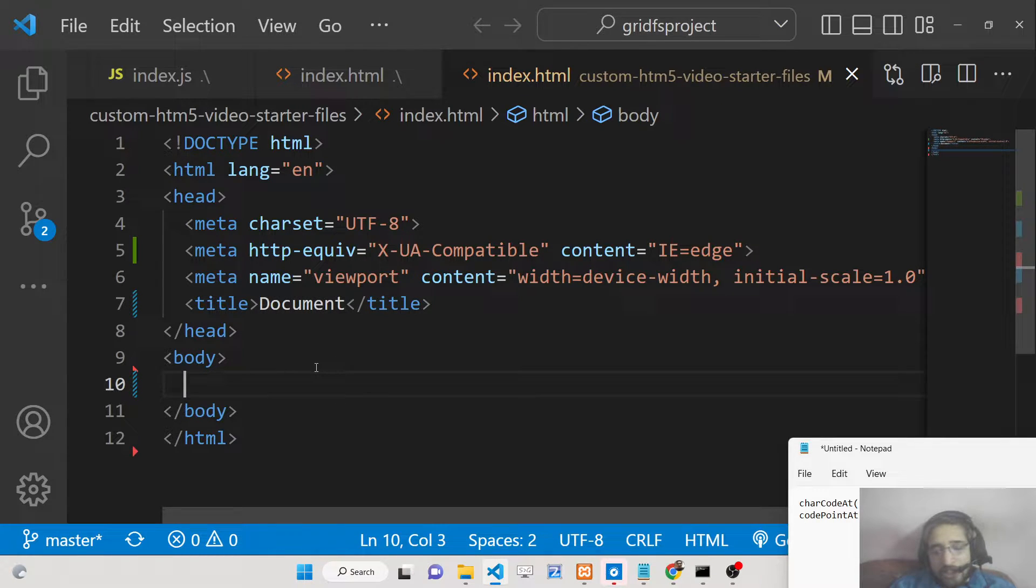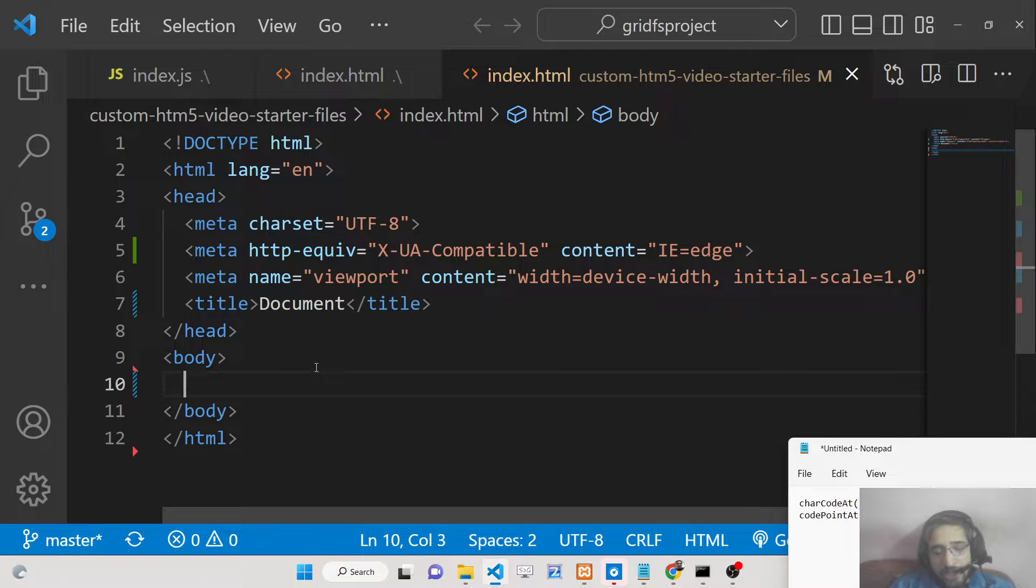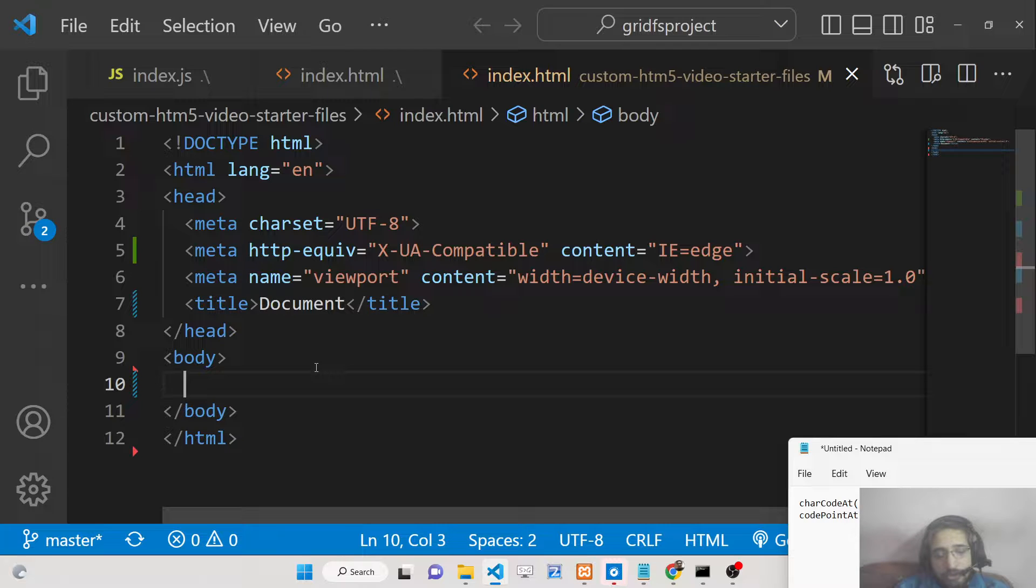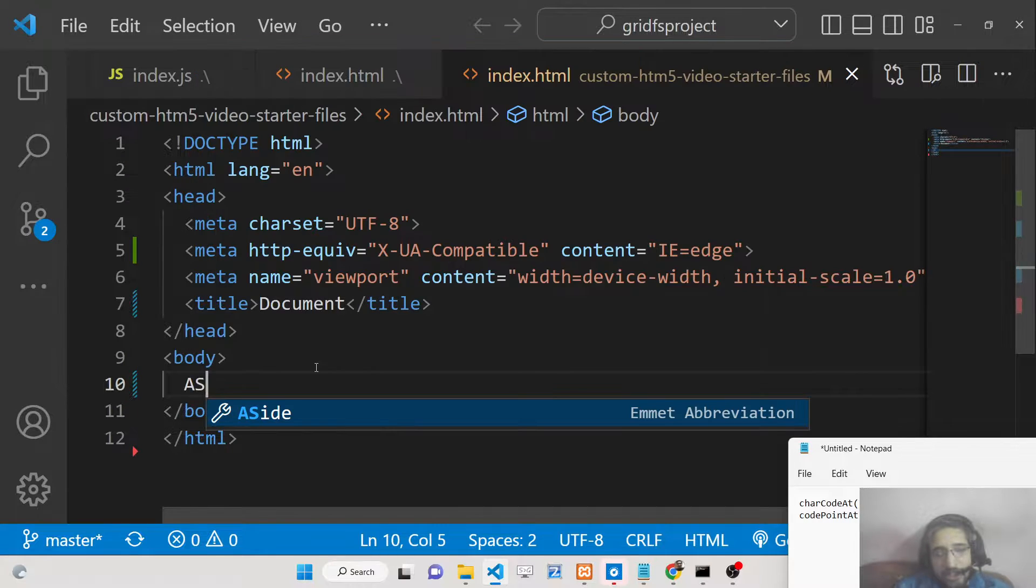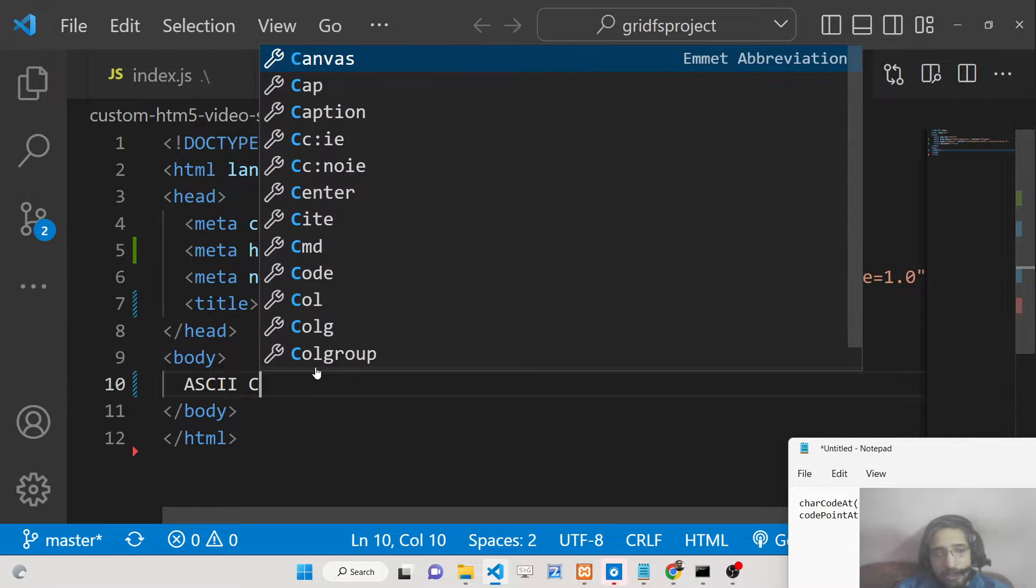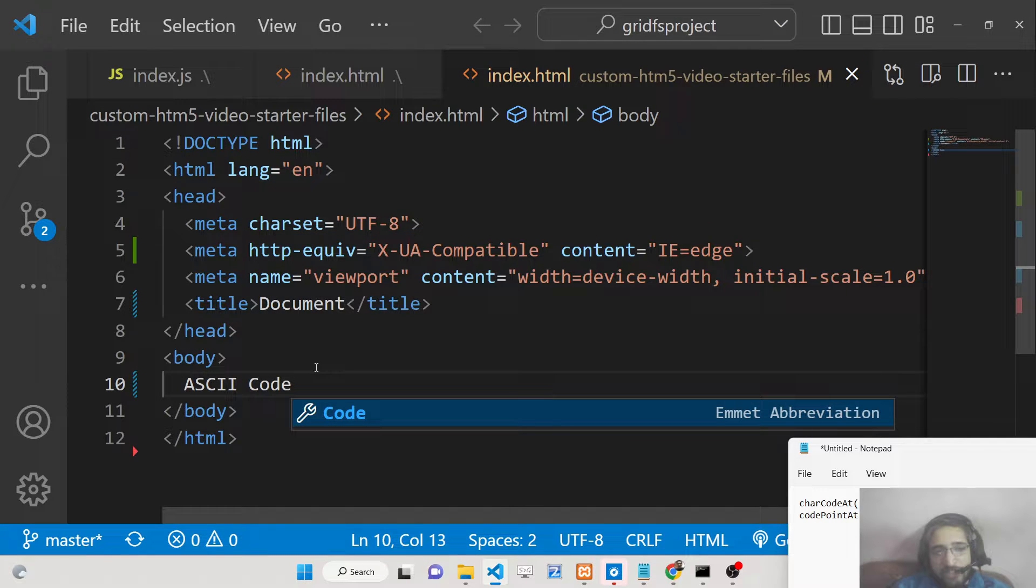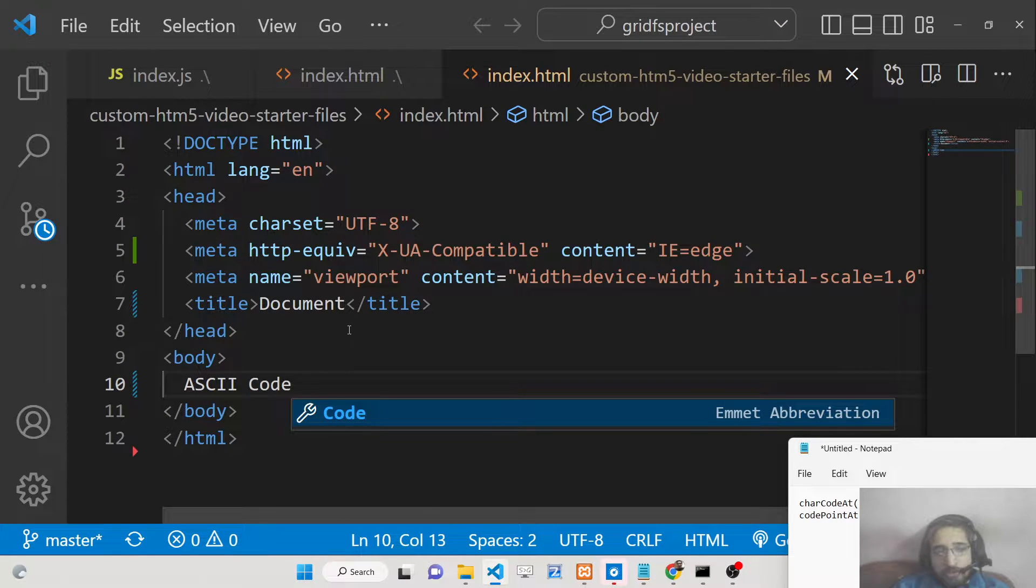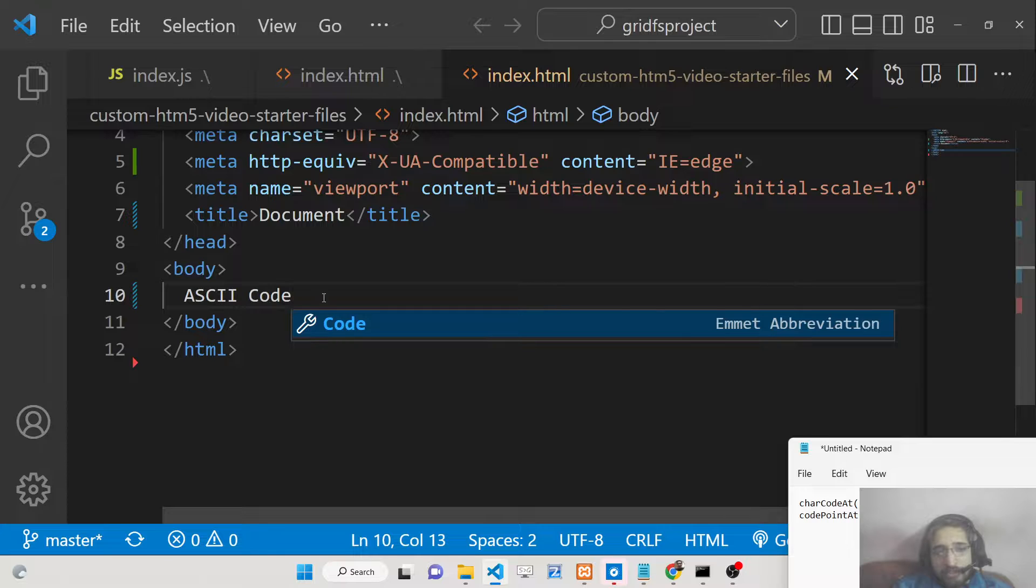ASCII codes are nothing but special numbers. Basically on every key that you see inside your keyboard, there is a special code attached to it which is called as ASCII code - A, S, C, I, I code.